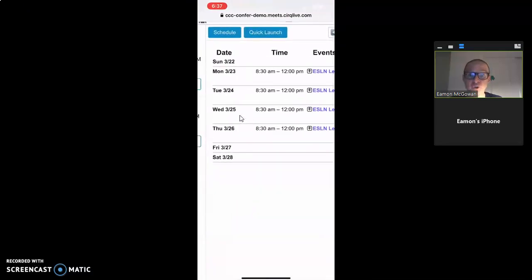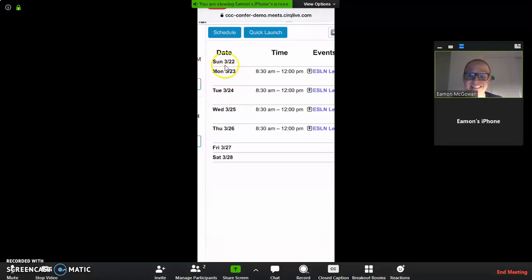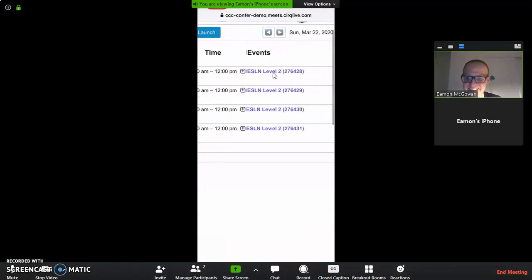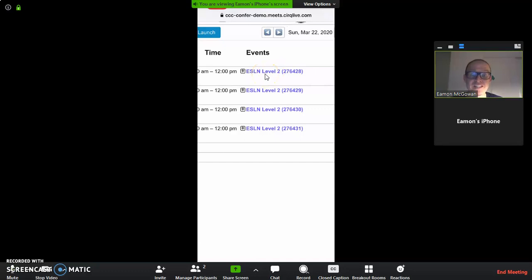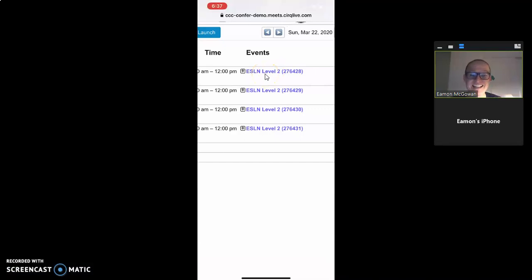Then, look for your next class. Look for the blue — that'll be the name of the class, Level 2. When you see that blue for your next class, tap on that blue.